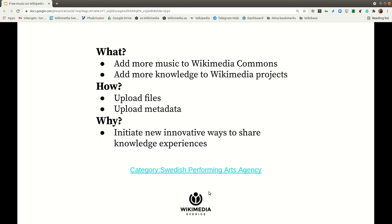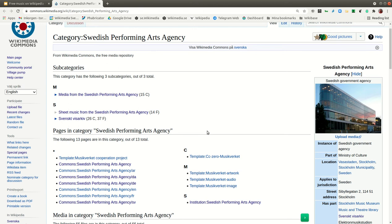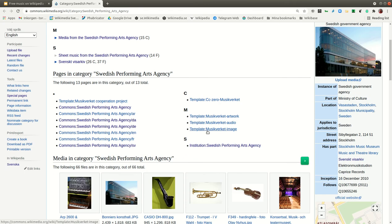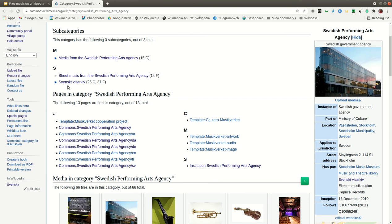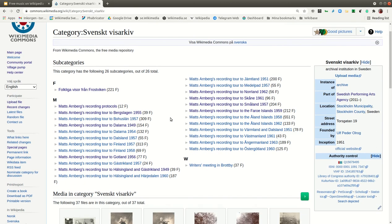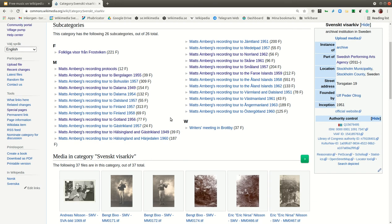Just a quick look at the Swedish Performing Arts Agency category in Wikimedia Commons. I talked about Swedish folk music — this is a part of that. Maths Arnberg is doing recording tours in Sweden, and all the files here are CC0.